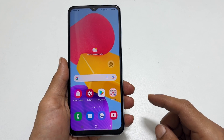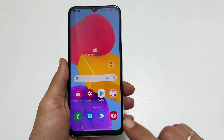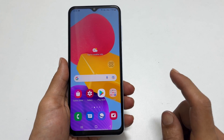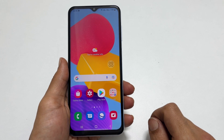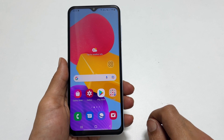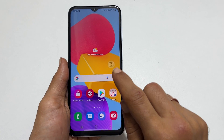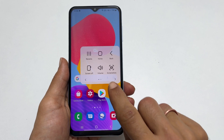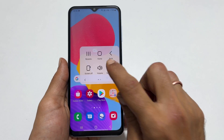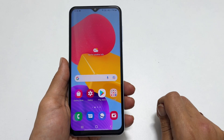The second way to screenshot on Galaxy M13 is using the assistant menu. To use this method, tap the assistant menu button and then the screenshot icon. It will save the screenshot.